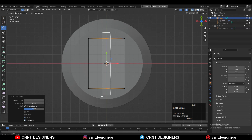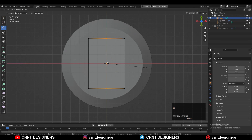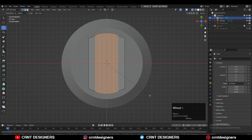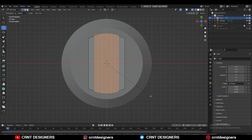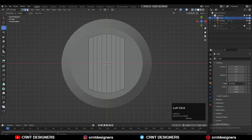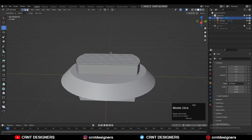Scale the center loop cut along the Y axis. Then add a bevel on it — Ctrl+B — and you can add 4 to 5 segment bevel. Give it the proper bevel width and you will get this kind of form.